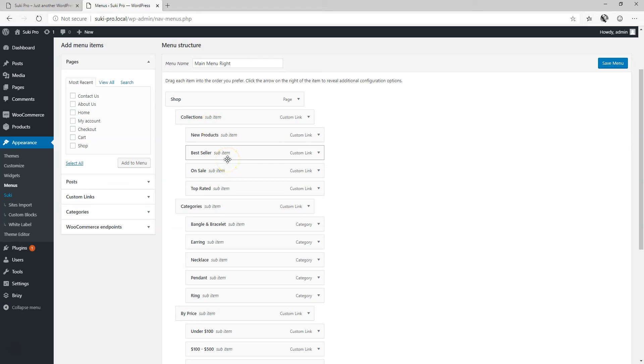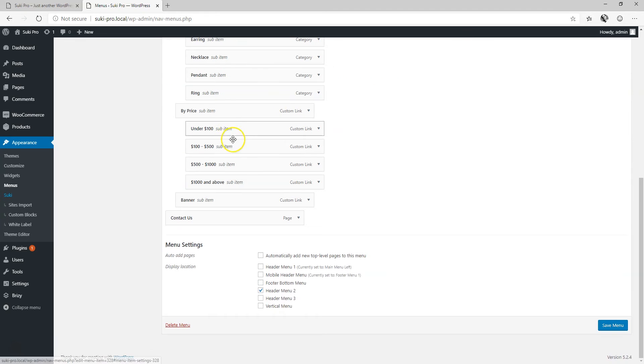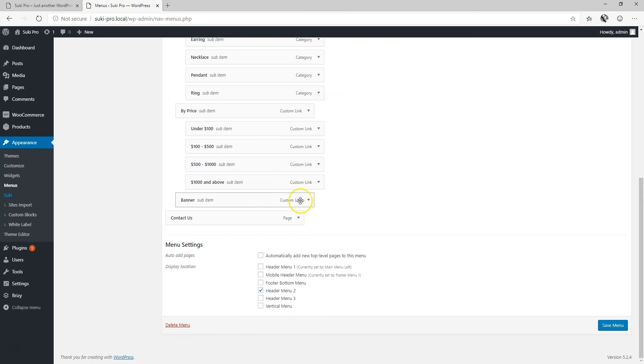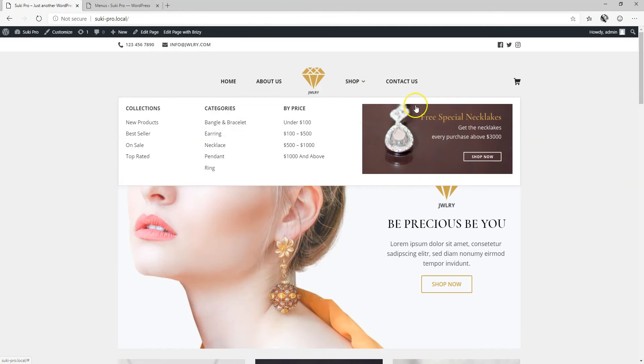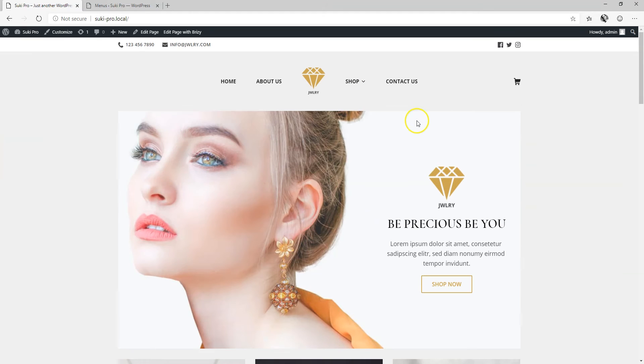You can either bring in categories, pages or you can create custom links. I will show you what you can do with the banner not in this video because this involves another pro feature within Suki called hooks or blocks, custom blocks. For this image over here that is done with a custom block or also referred to as a hook. Not part of this video but you can check it out in the custom blocks video.